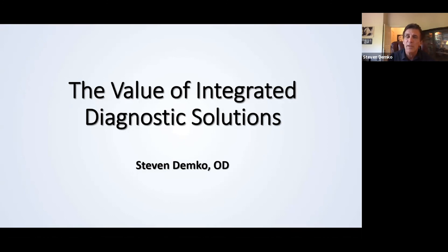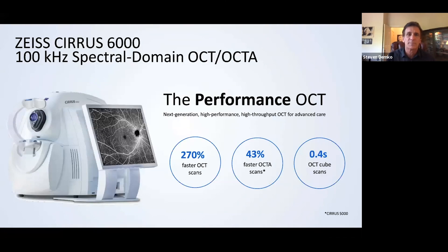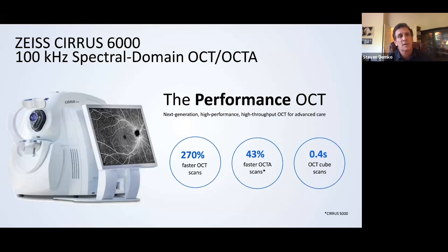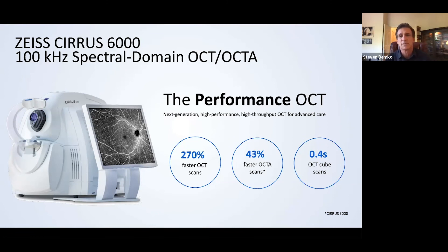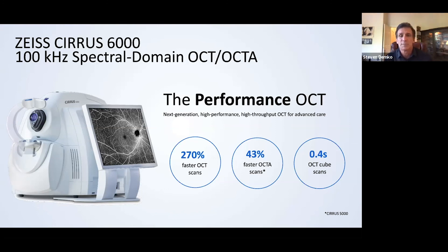The one thing that has absolutely changed my life is the introduction of the Cirrus. Back in the day, it was the 5,000, but now I have the new 6,000, as you can see on your screen. One of the reasons that I just updated to this 6,000 about a year ago, and by the way, I bought the second one in the nation because I already knew the value of what you see right there.